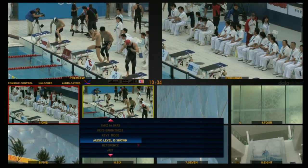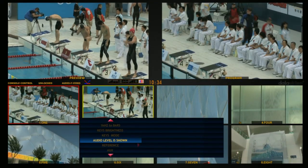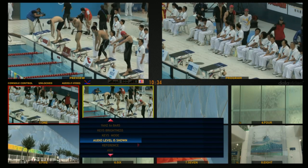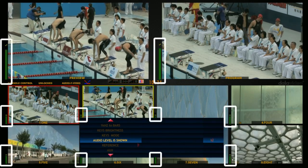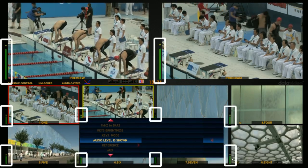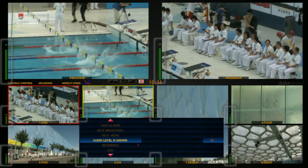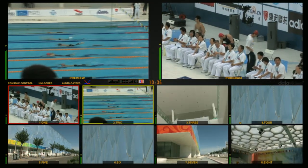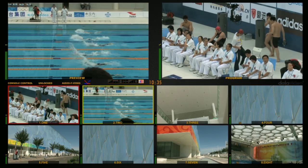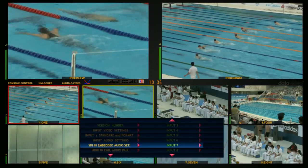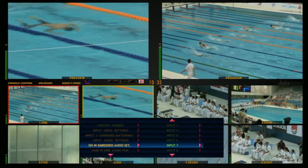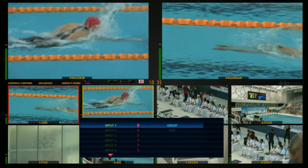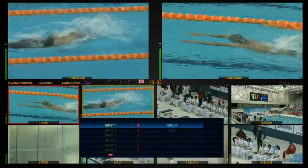Choose the audio level as shown on the menu. Turn on the audio level on the multi-view screens. In the menu, under SDI In Embedded Audio Set, select the group and pair to one.